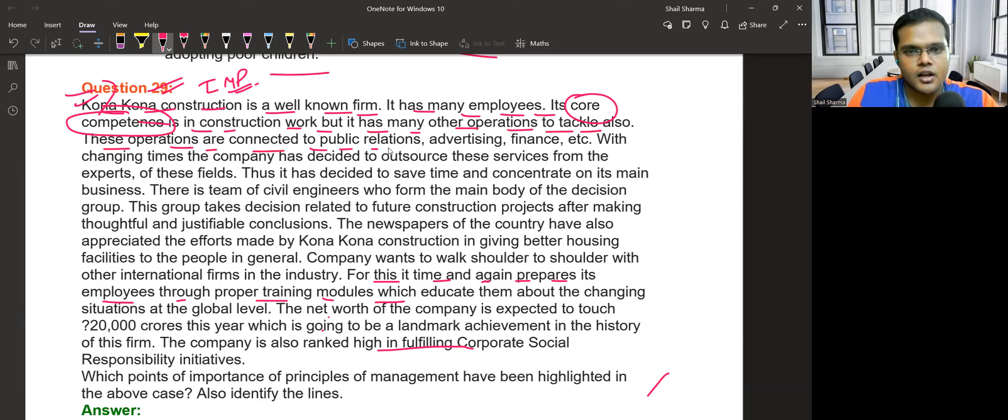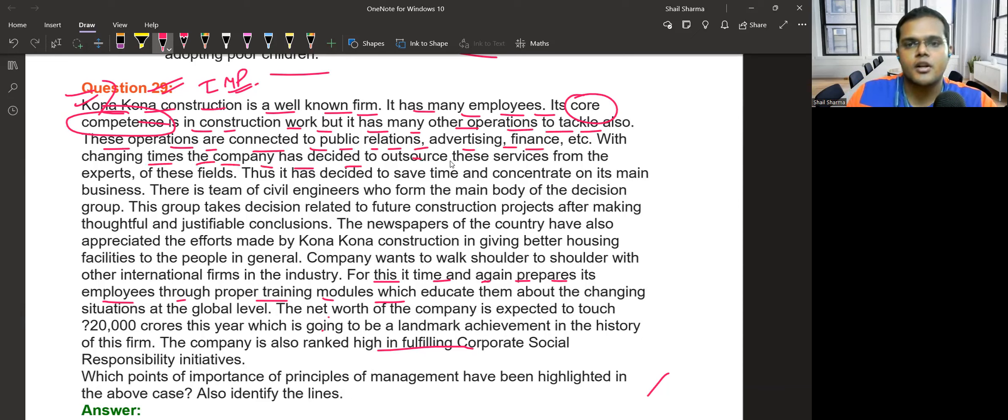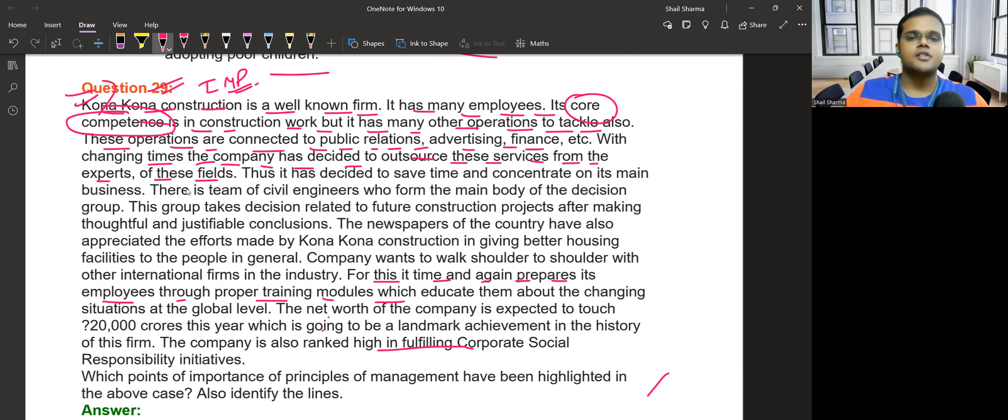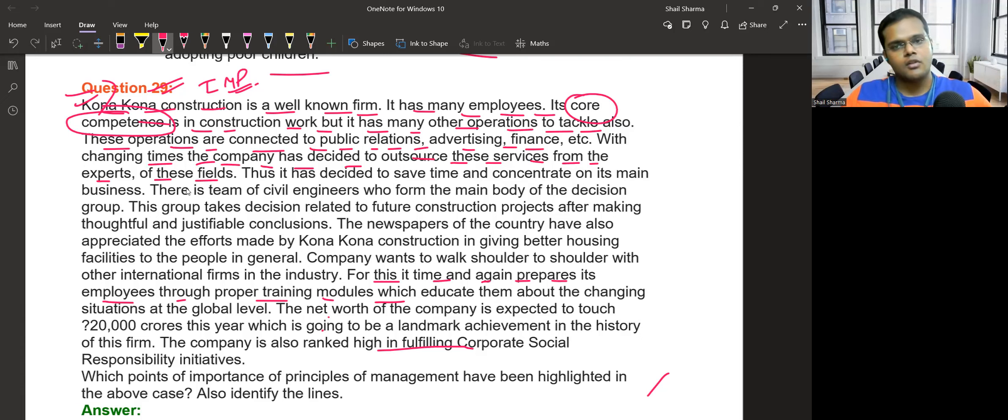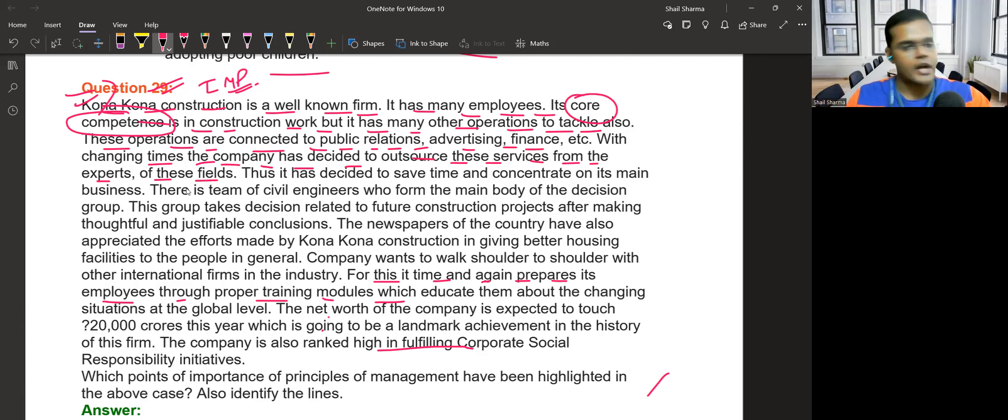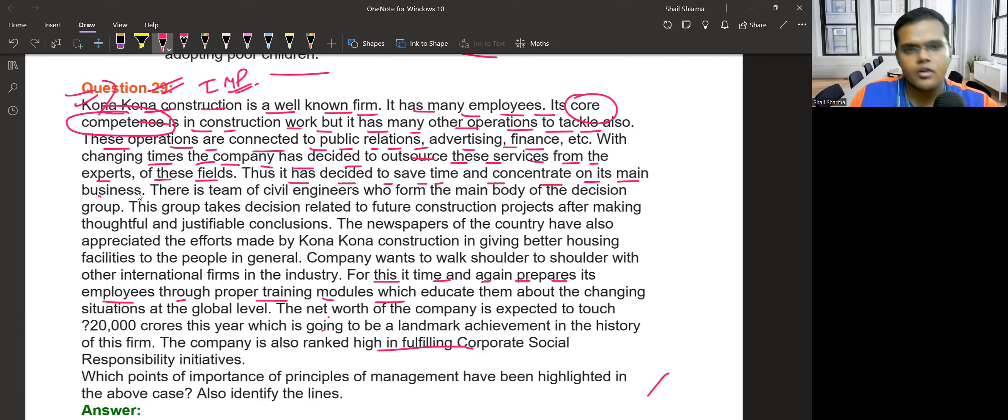These operations are connected to public relations, advertising, and finance. With changing times, the company has decided to outsource some services from the experts of these fields to save time and concentrate on its main business focus.